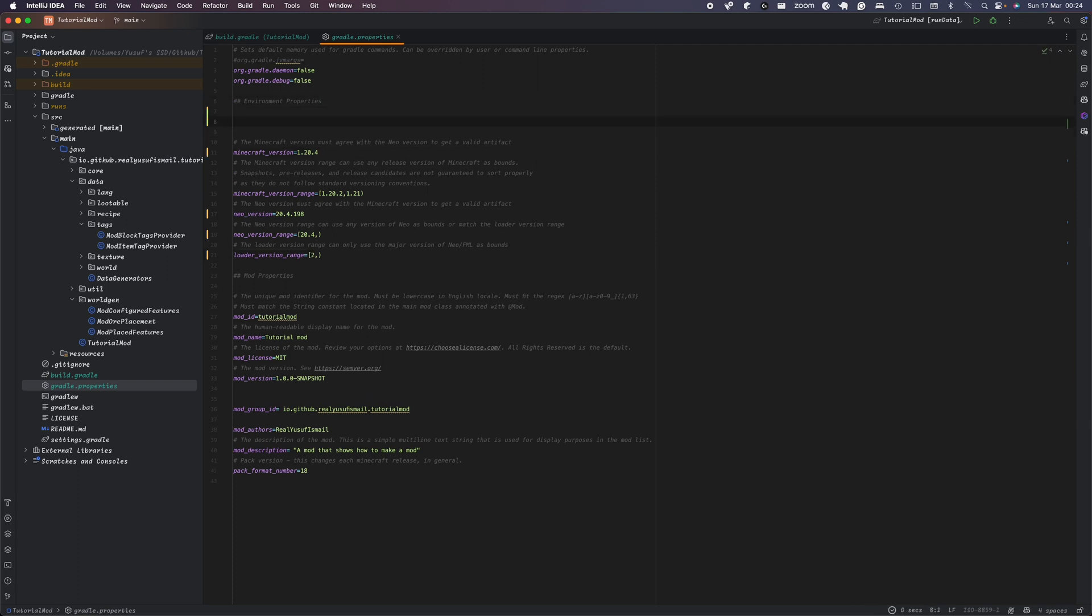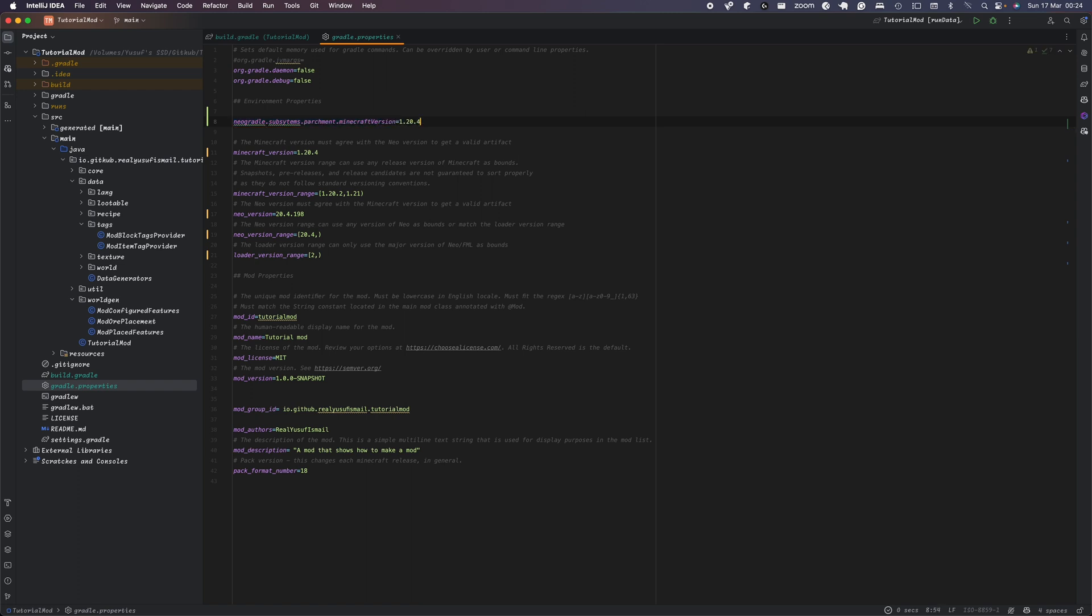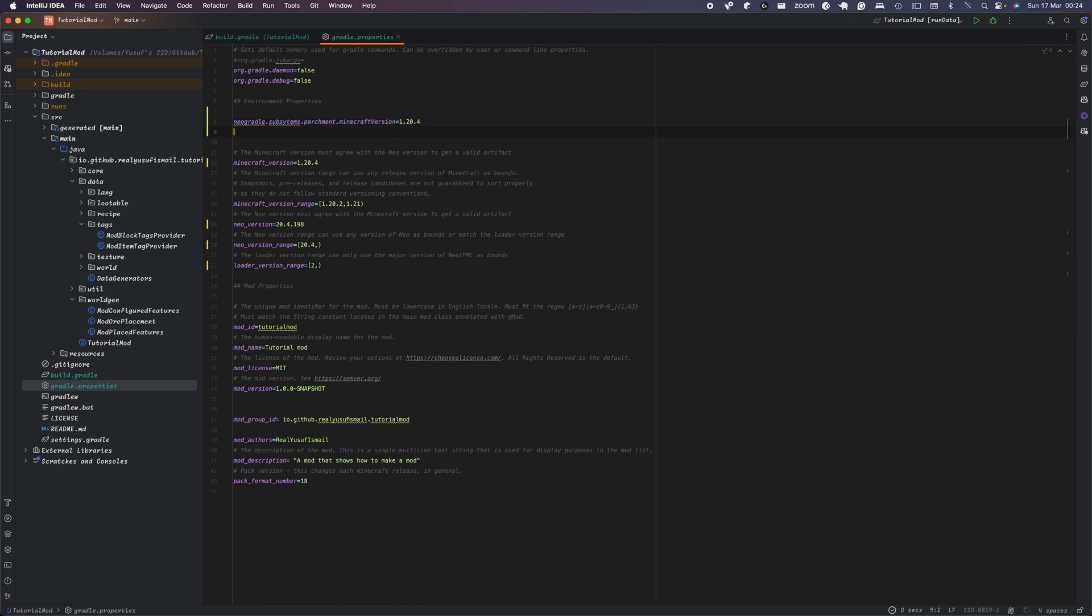Now, additionally, we're going to add one more thing. This is parchment mapping, which basically adds the variable names and parameter names won't be like P underscore thing. They'll have the name and there'll be some javadoc here and there.